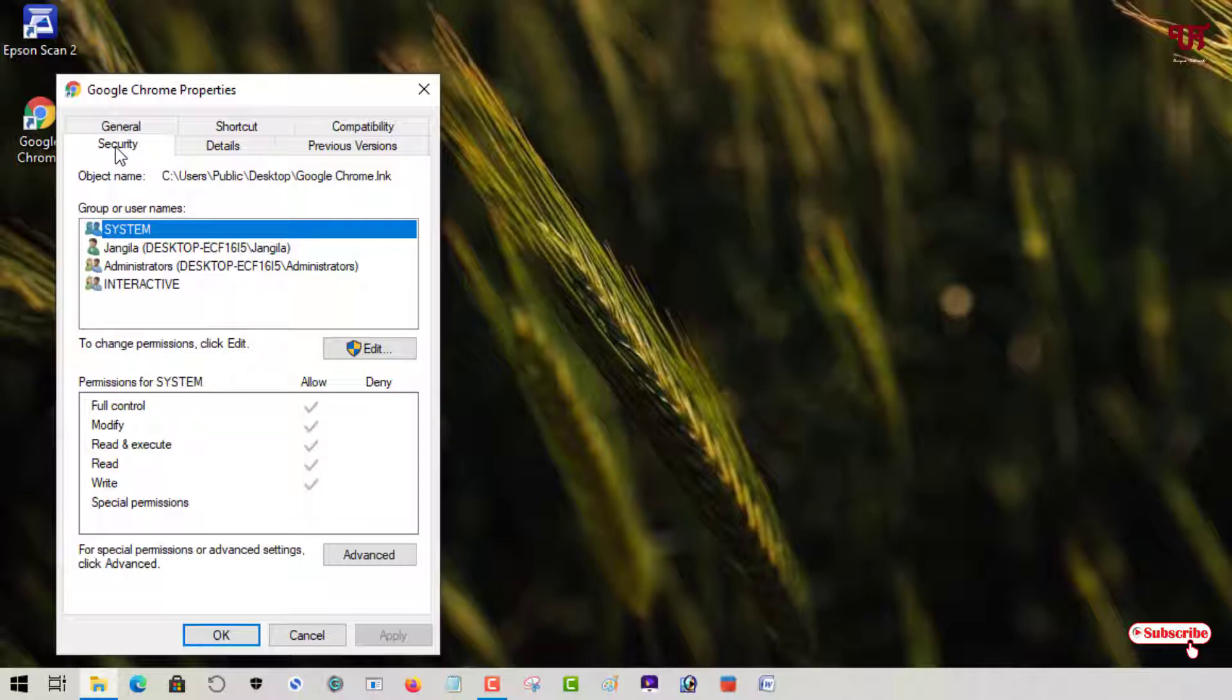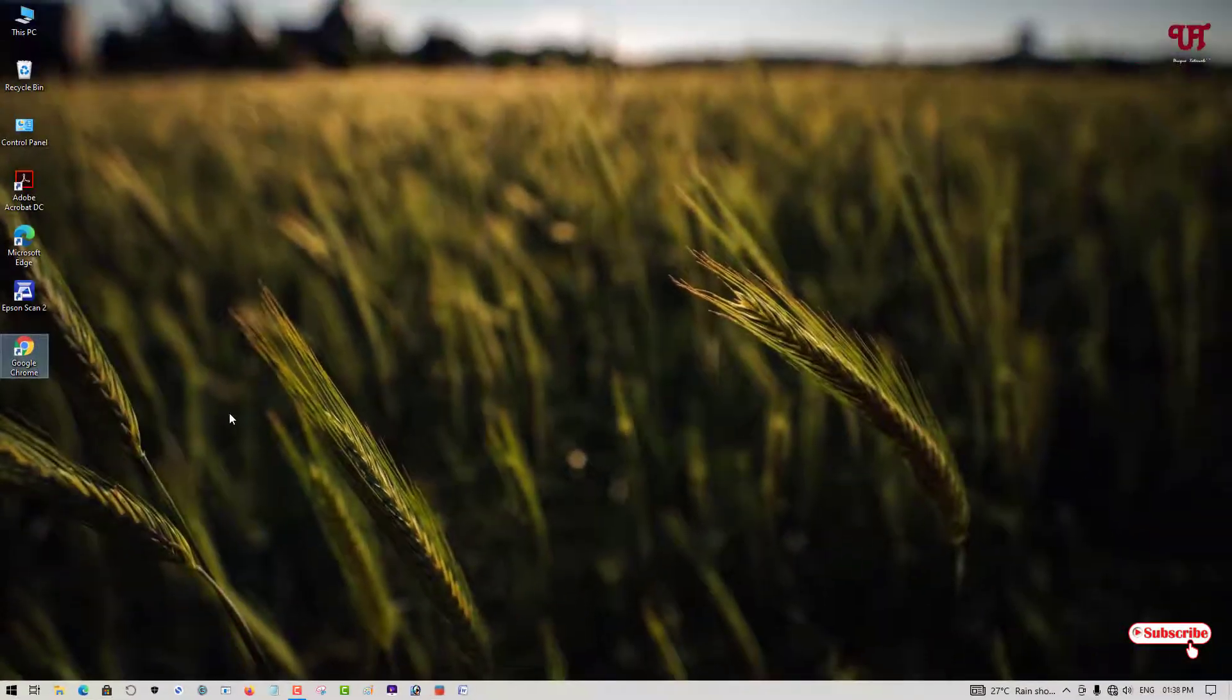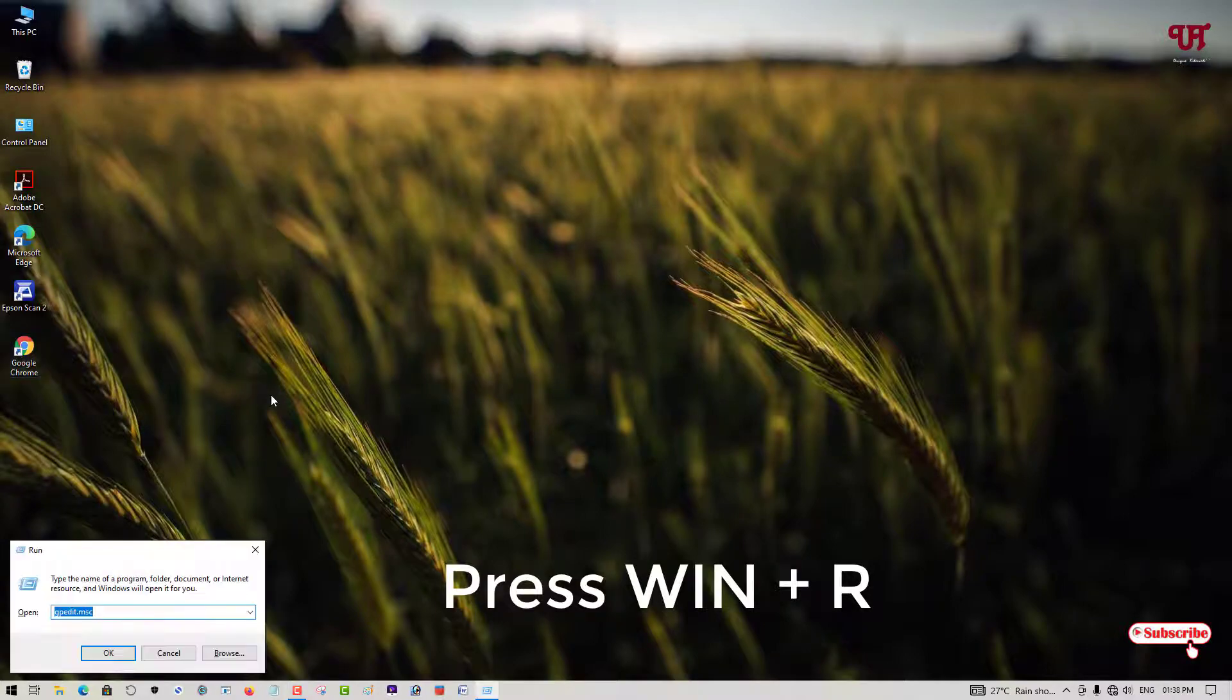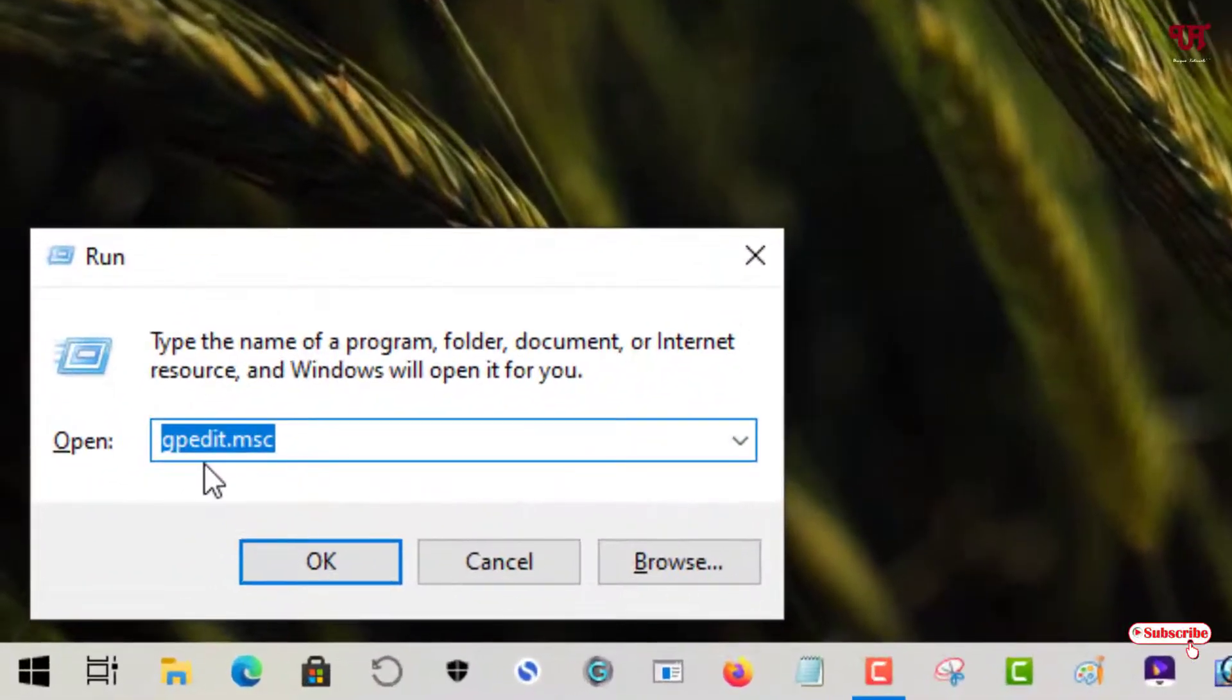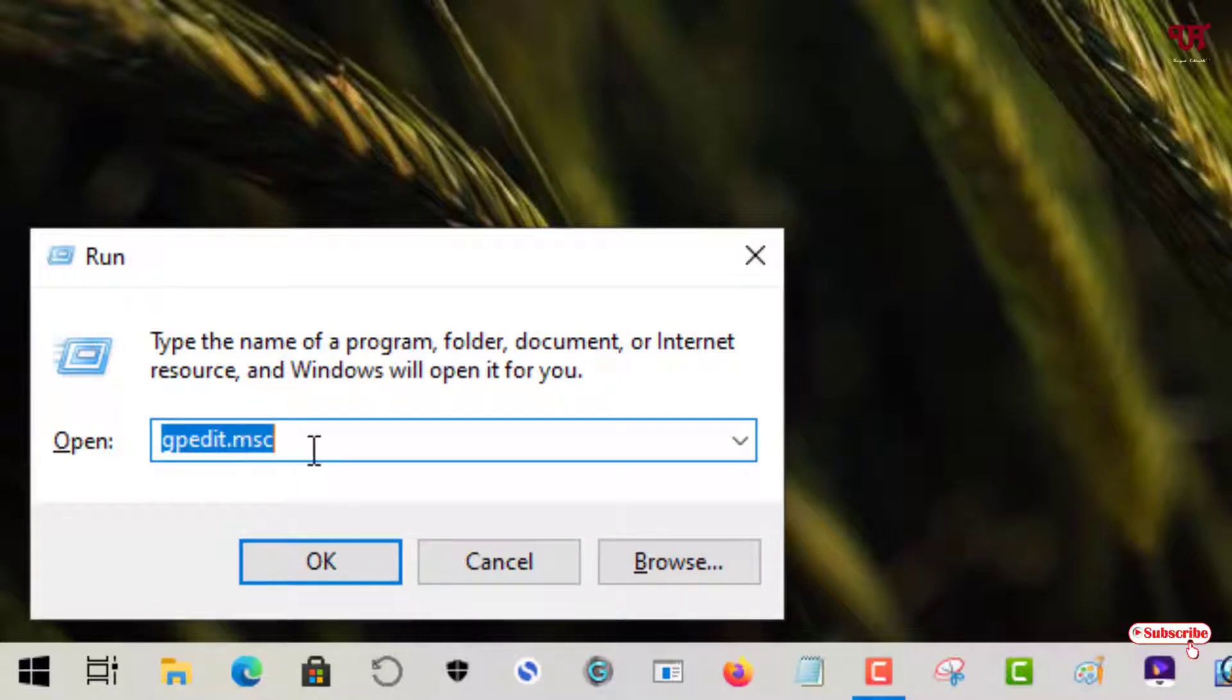So how can you disable it and as well as enable it again? For this, what you need to do is press Win+R on your keyboard to open the Run program. In the Run program you need to type this command: gpedit.msc. Once you type this command, hit Enter on your keyboard or just click OK.